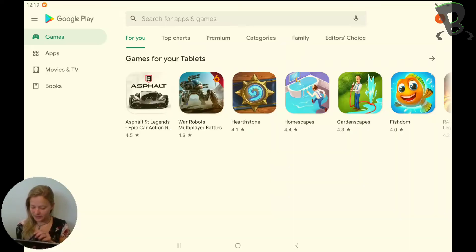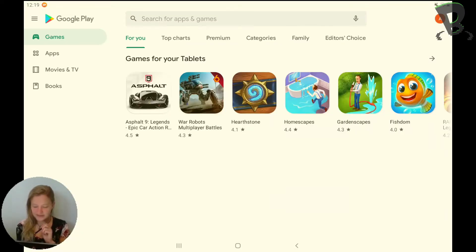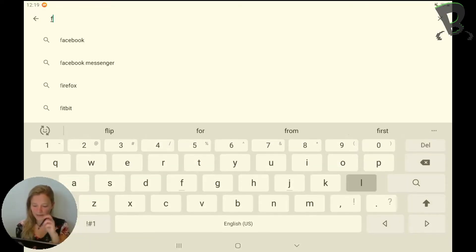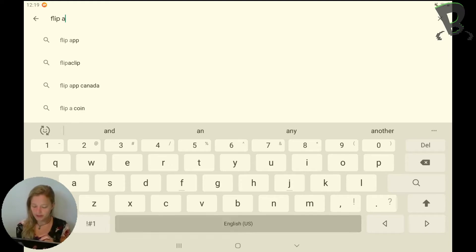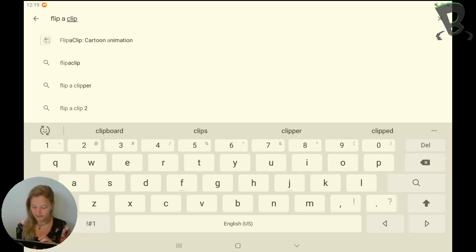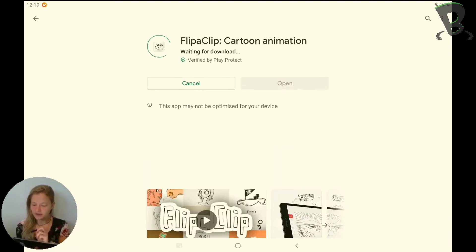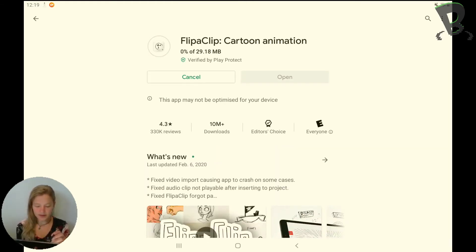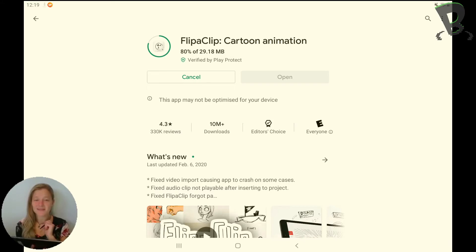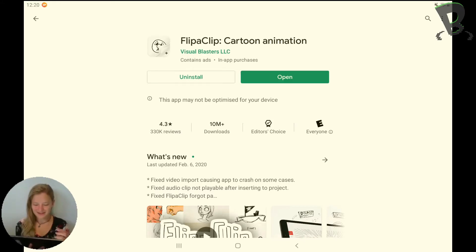I've got my tablet here and I'm going to go into my Play Store and search for FlipaClip. It should show up — FlipaClip cartoon animation. I'm going to go in there and hit install. It'll do its thing — super easy on an Android or even an iPad. This program is free on both, so super awesome for you guys.